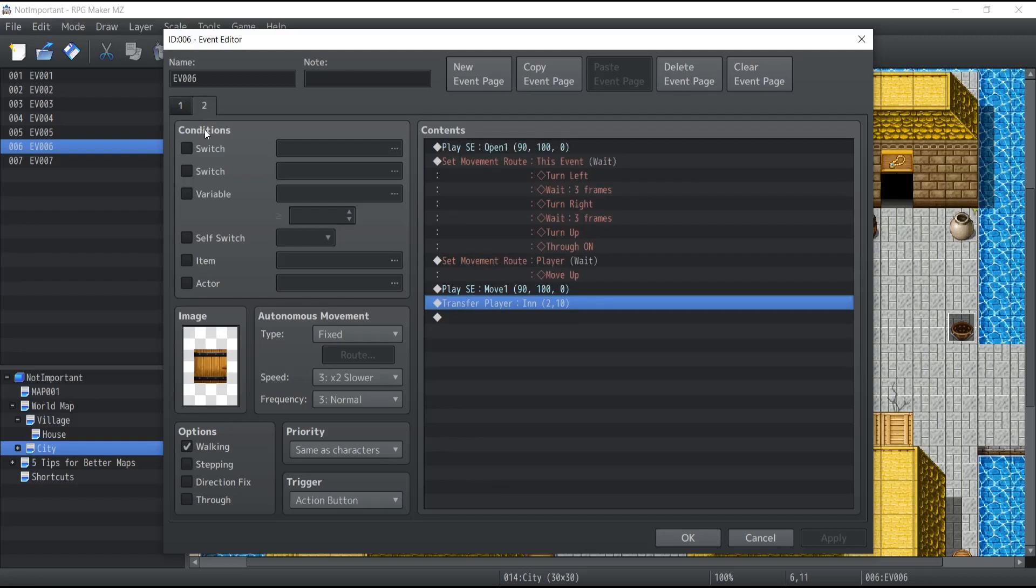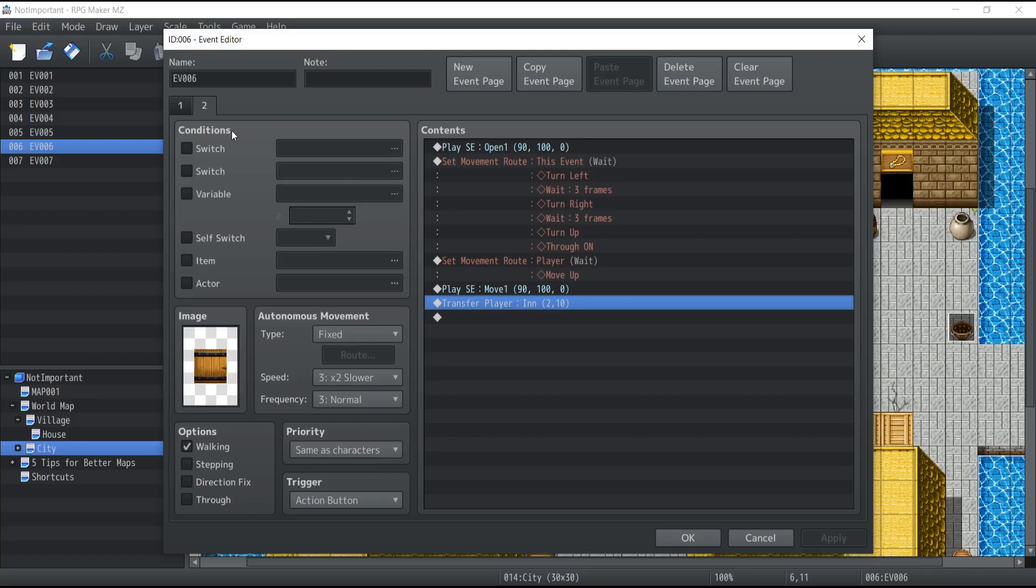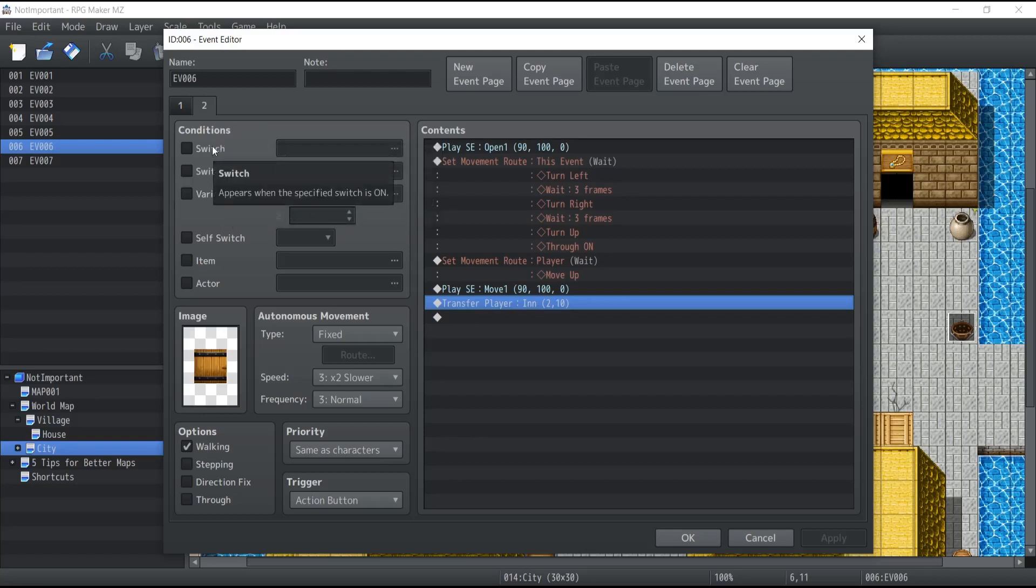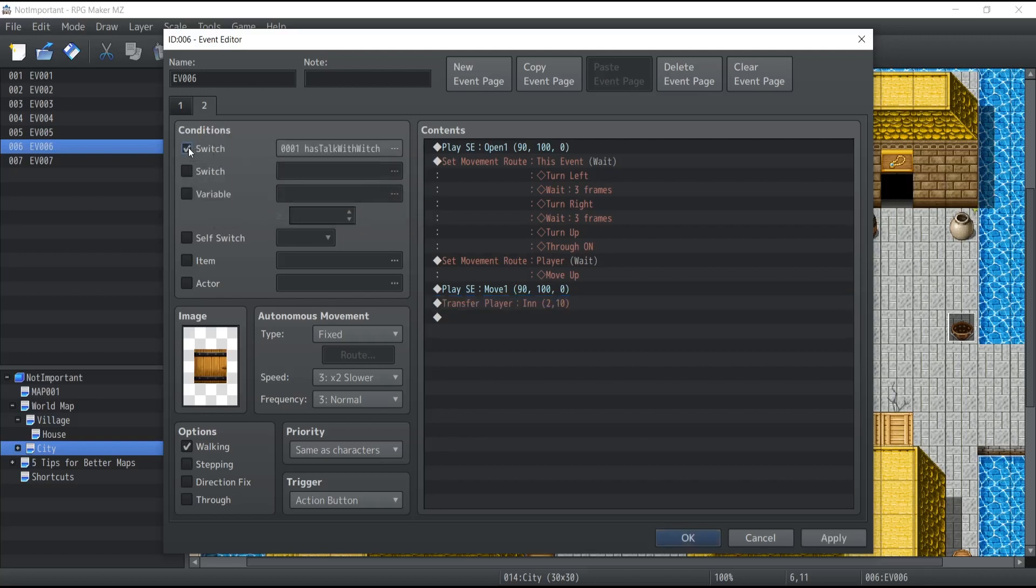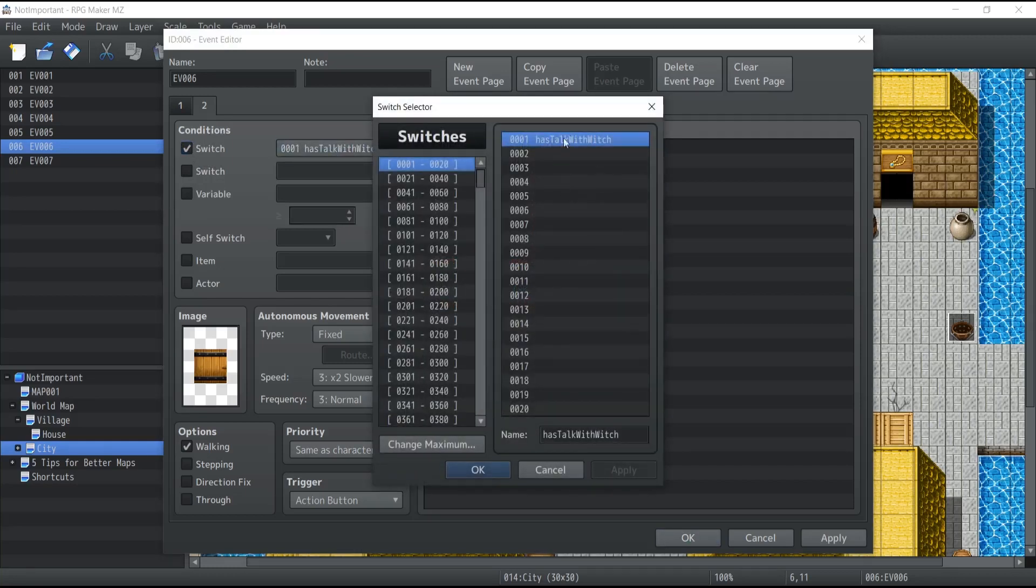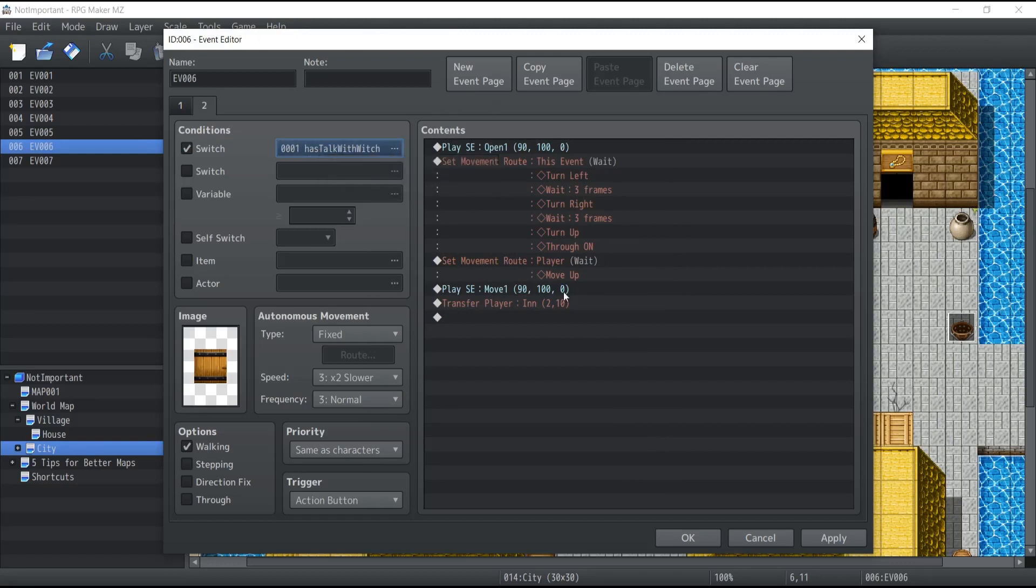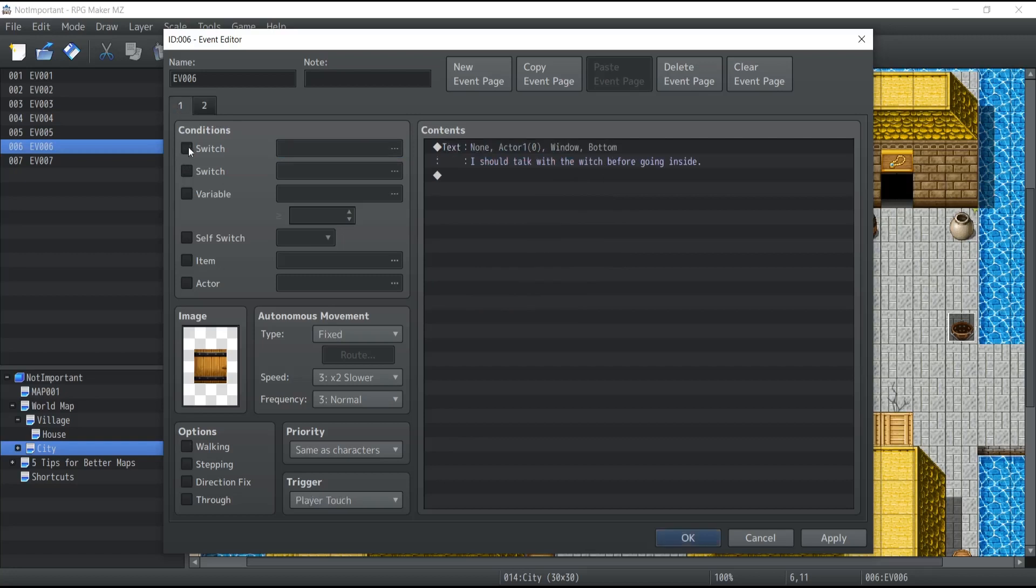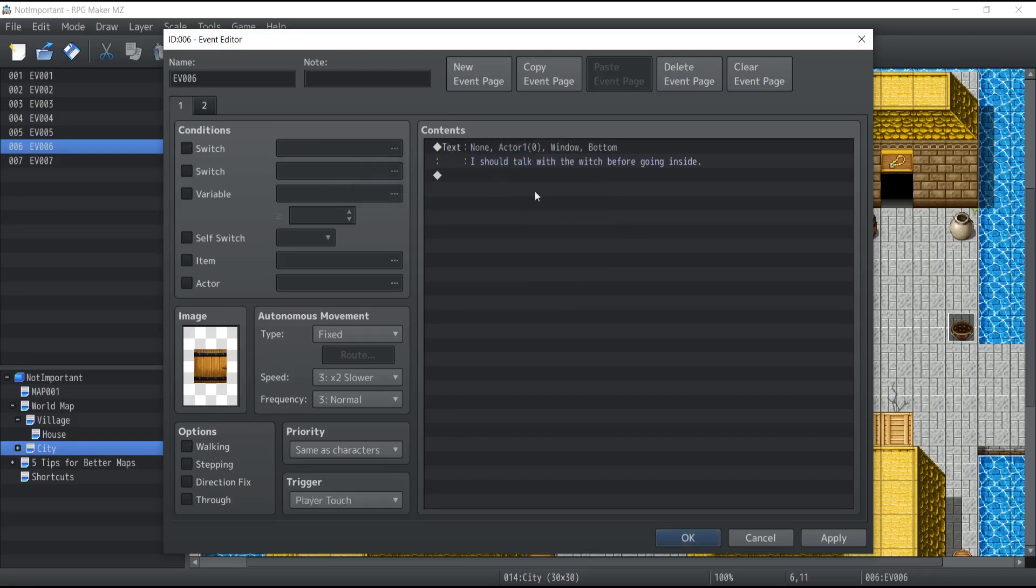This is happening with the top left corner over here, which is called conditions. Now the page that respects the conditions is always going to be the one currently active for that particular event. So if I ask for a condition that the switch 'talk with the witch' is currently on, then this is the page that's going to take effect, the page number two. If the switch is not on, so if the switch 'talk with the witch' is not on, well, the page number one will take effect.